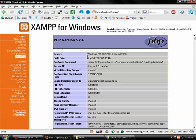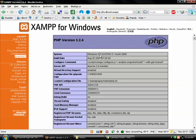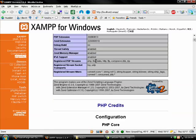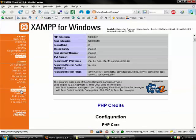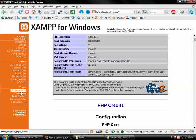So it tells us the PHP version 5.2.4, all kinds of different things about that. Another thing, if we come down here and we click phpMyAdmin...